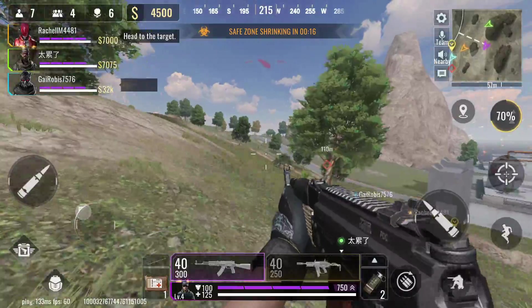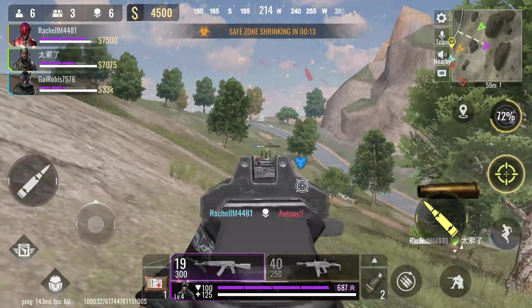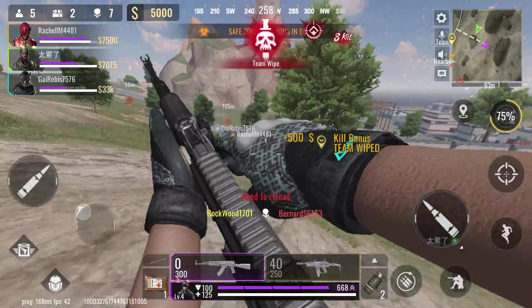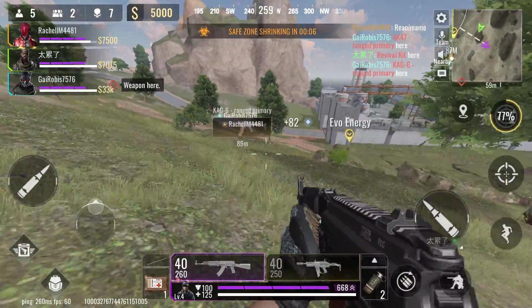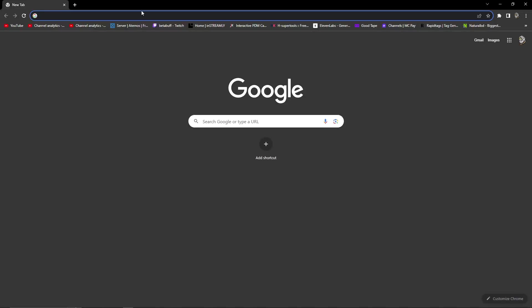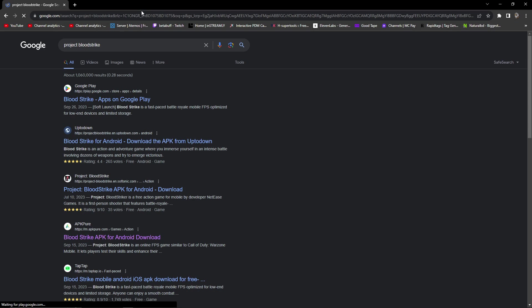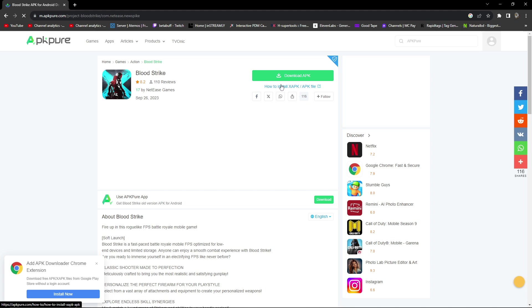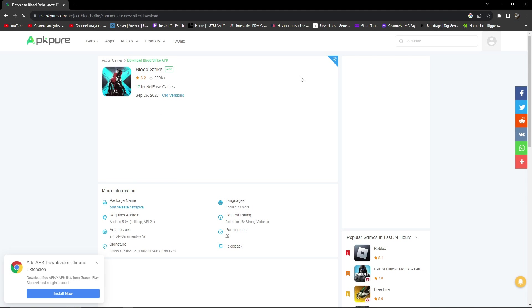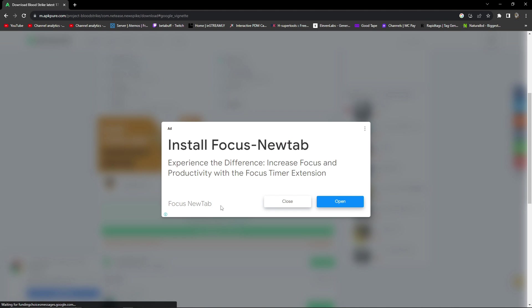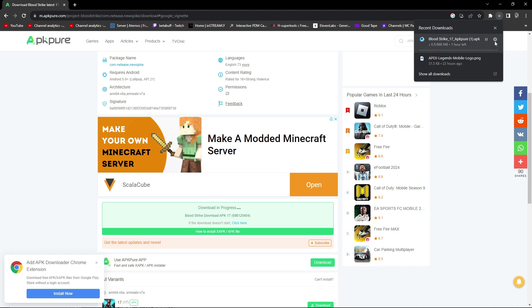First of all, you have to download Project Bloodstrike from apkpo.com. I'll show you how. Open a browser, search Project Bloodstrike, scroll down, and you will get the website apkpo.com with Project Bloodstrike. Click on download, scroll down to the download section, click download, and it will pop up an ad. Close it and the download starts.